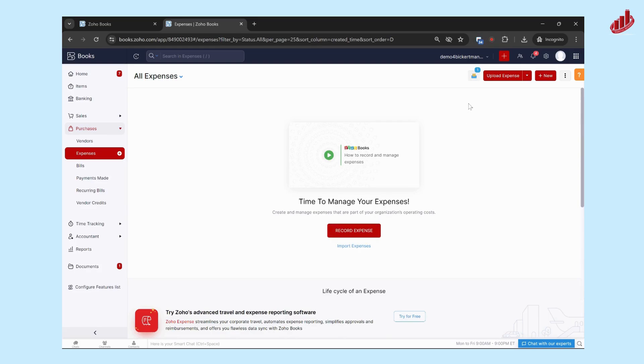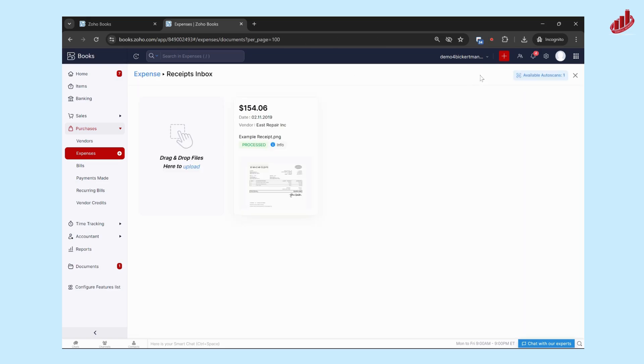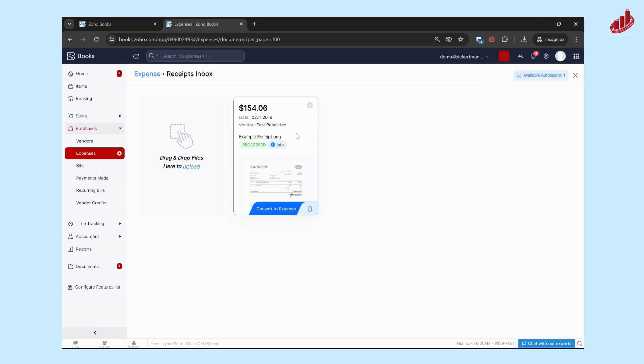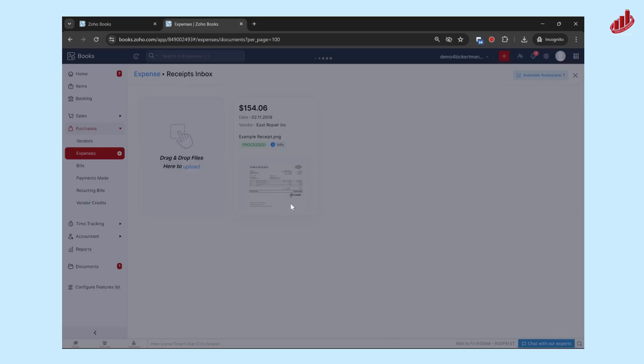All right, and once your scan has uploaded and processed, click on this receipts inbox. You'll probably see that you have one in there and you can see the receipt that you uploaded into the system. When it says process, that means that it's been scanned and they have the information available, so click on convert to expense.